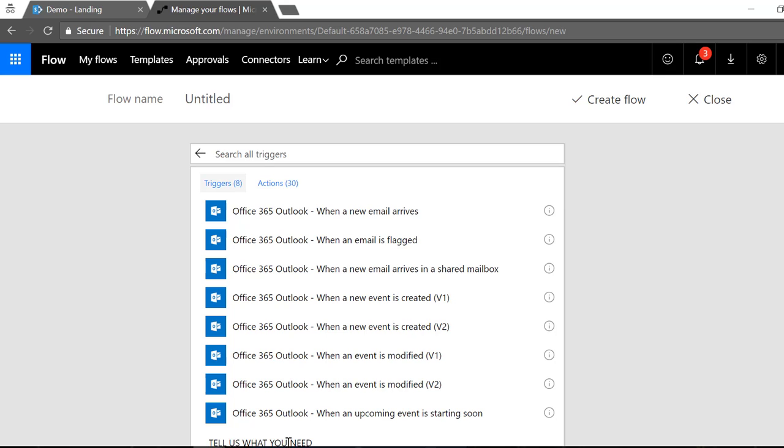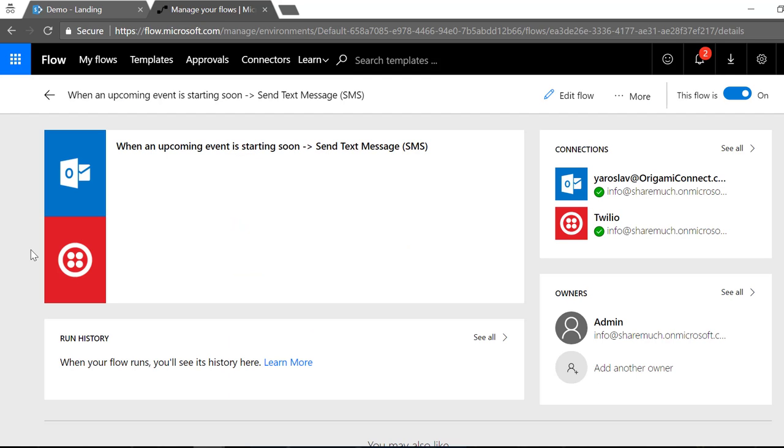Also from the setup perspective I don't need to train anybody on how to use flow or anything like that. All I need to tell people is to set up a new appointment, all you need to create is an appointment in Outlook which they're probably already doing, and instead of location I put the customer cell phone number, that's it.